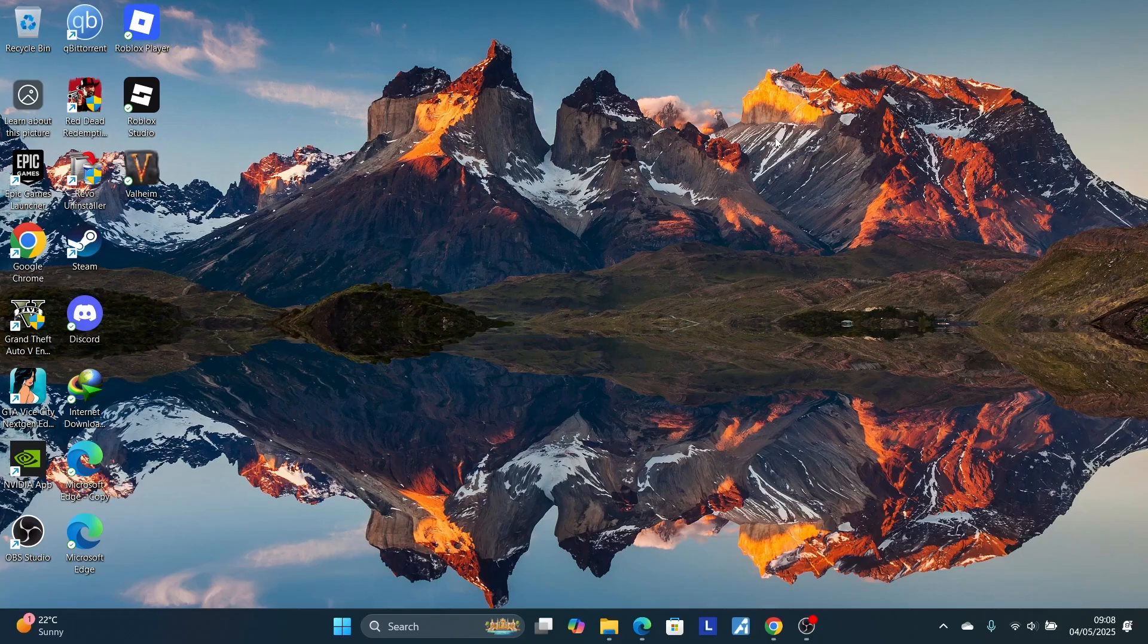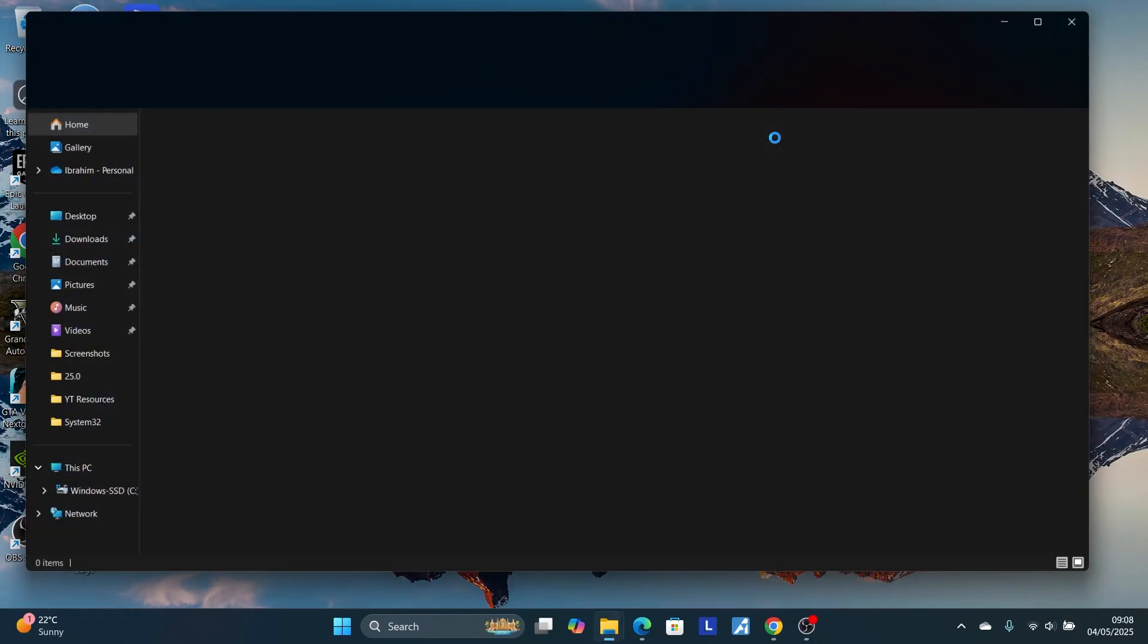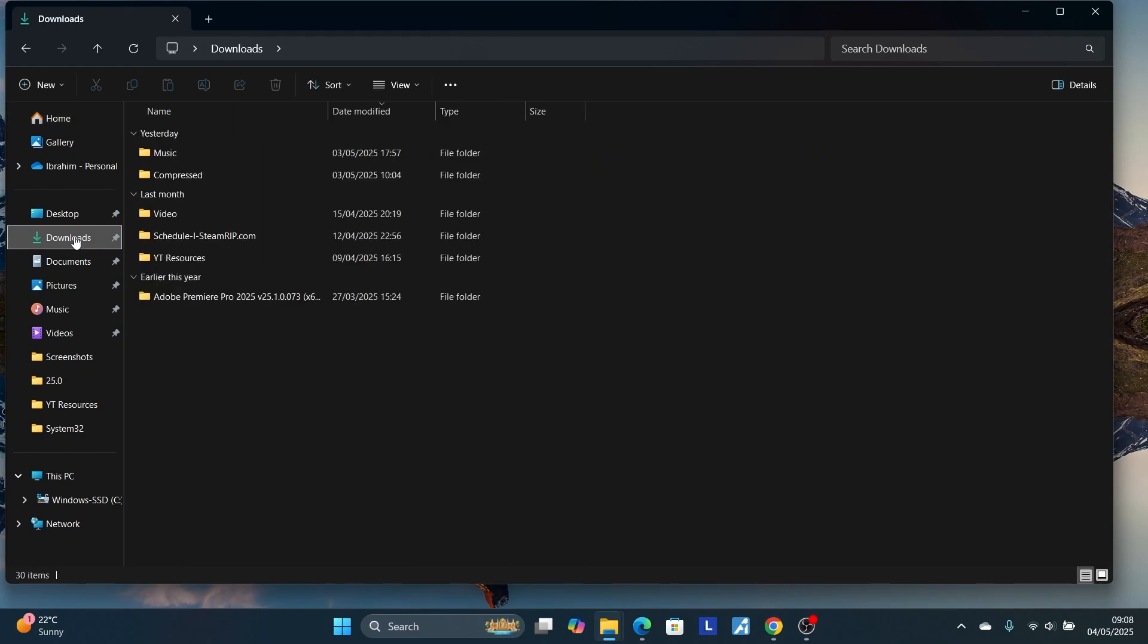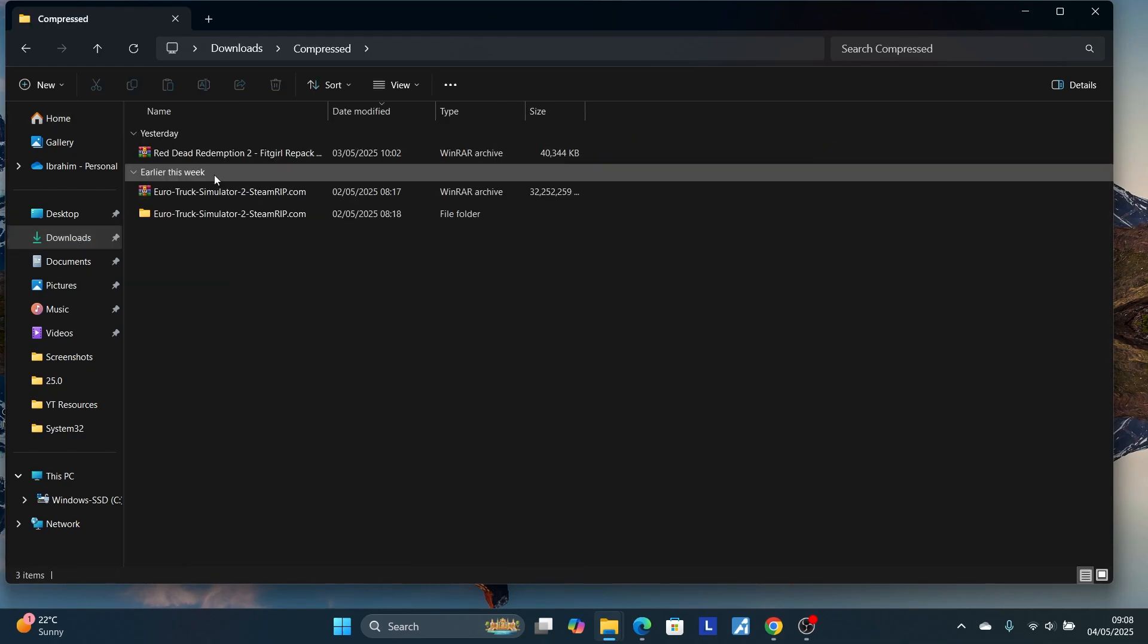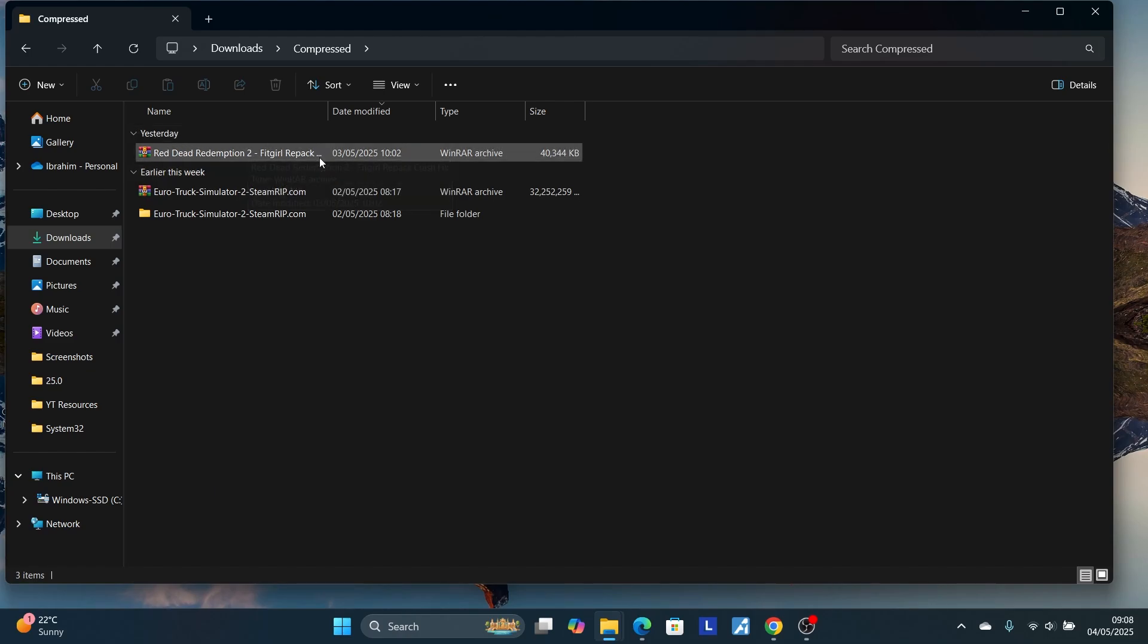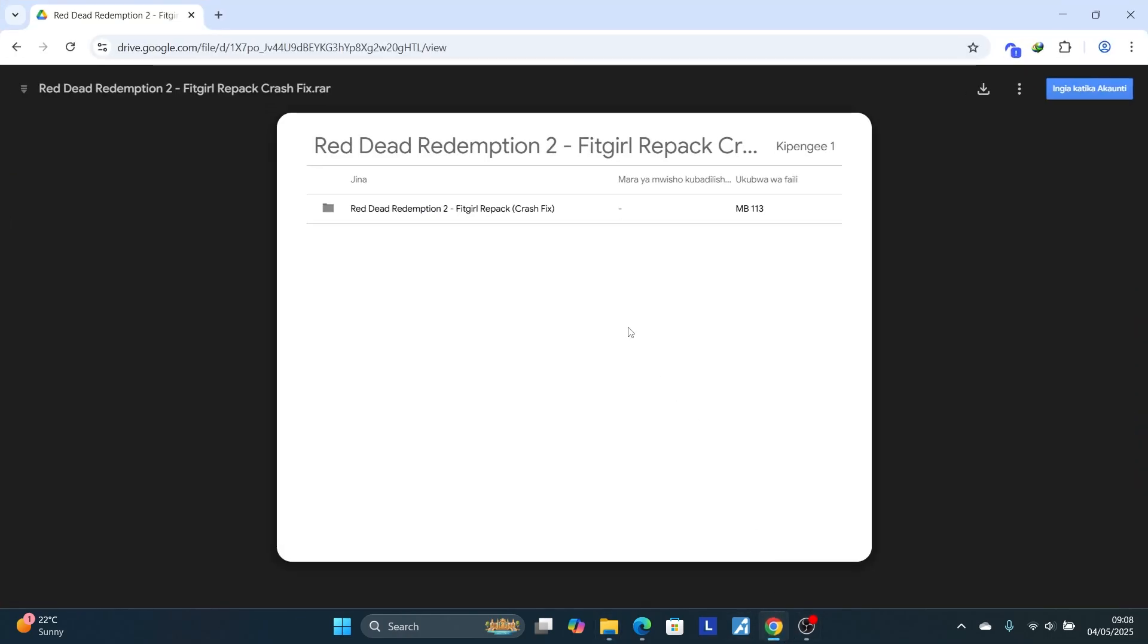If you're still facing the same issue, you need to download the crash fix which the link will be available in the description of this video. The crash fix looks like this, which is a Red Dead Redemption 2 crash fix. Click the link in the description and it will take you to this page. Make sure to download this crash fix which is found here.